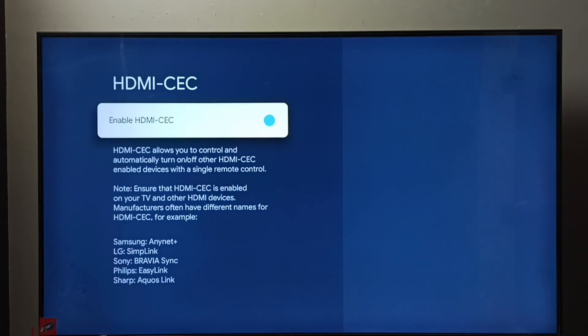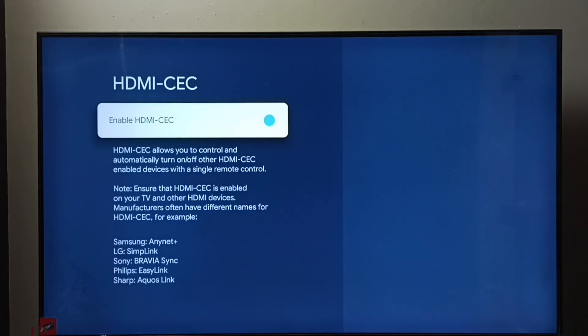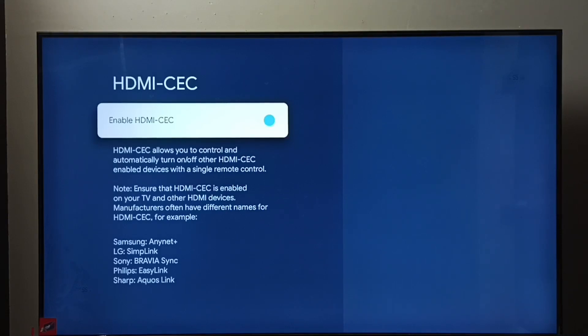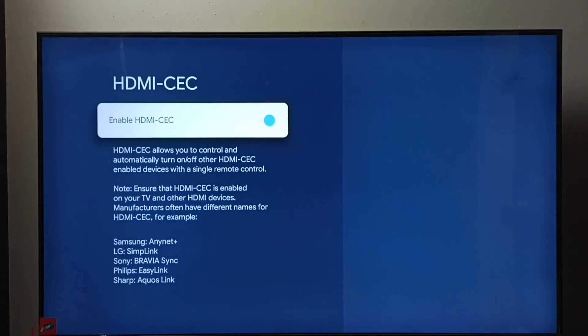Then we have to connect all these three devices—Android TV, set-top box, and soundbar—using HDMI cables. That is very important. So we have to connect all these three devices together using HDMI cables.